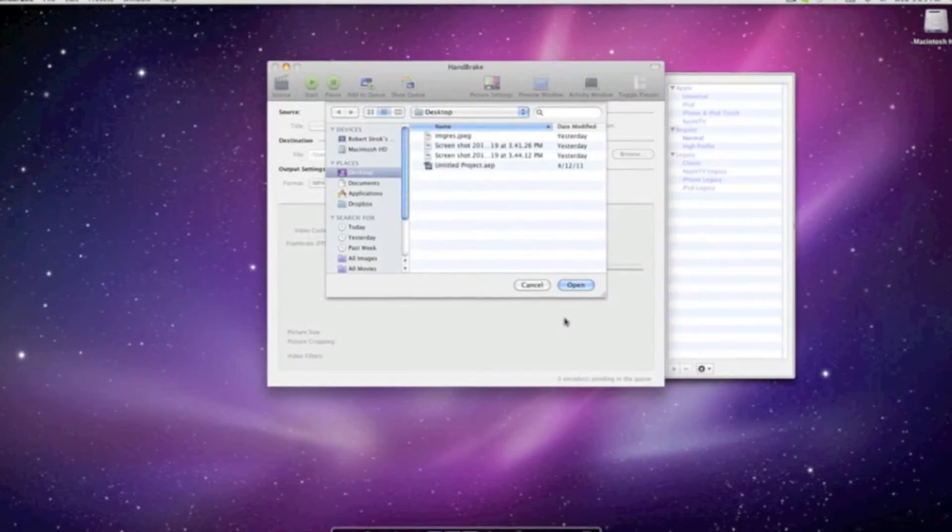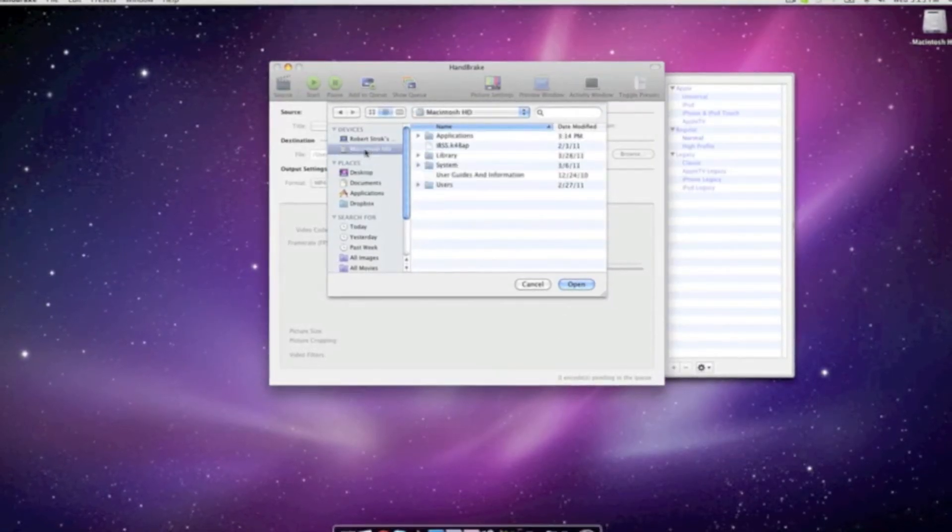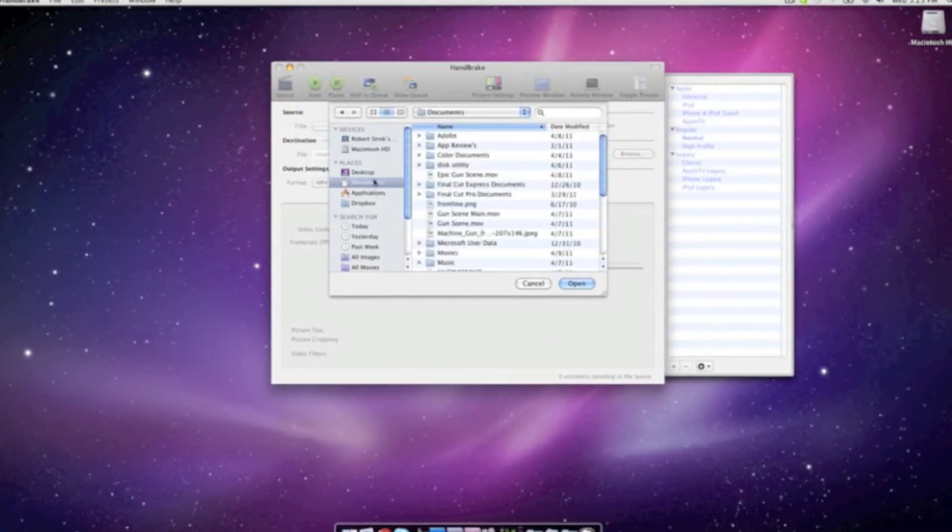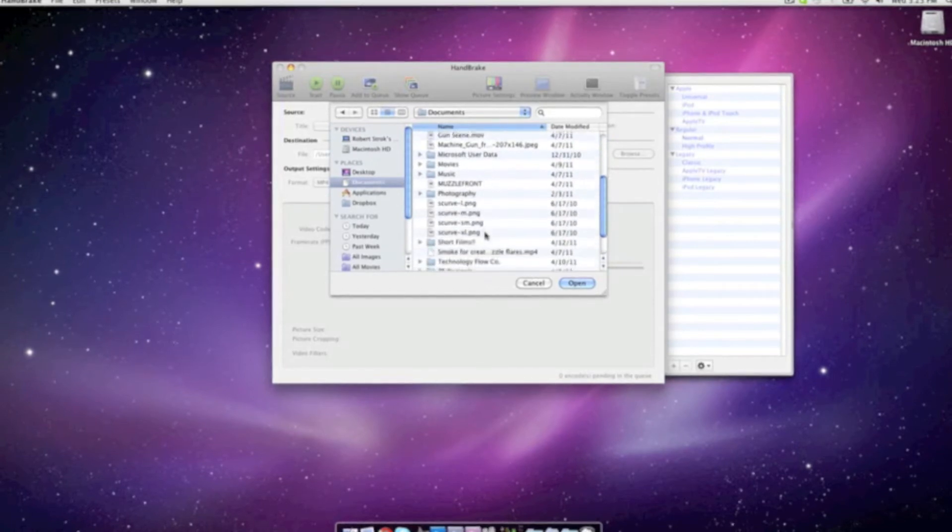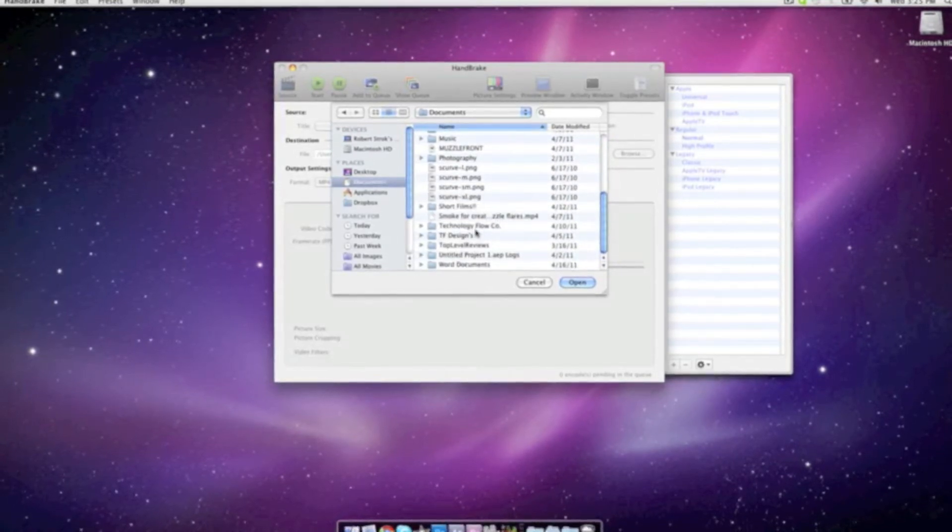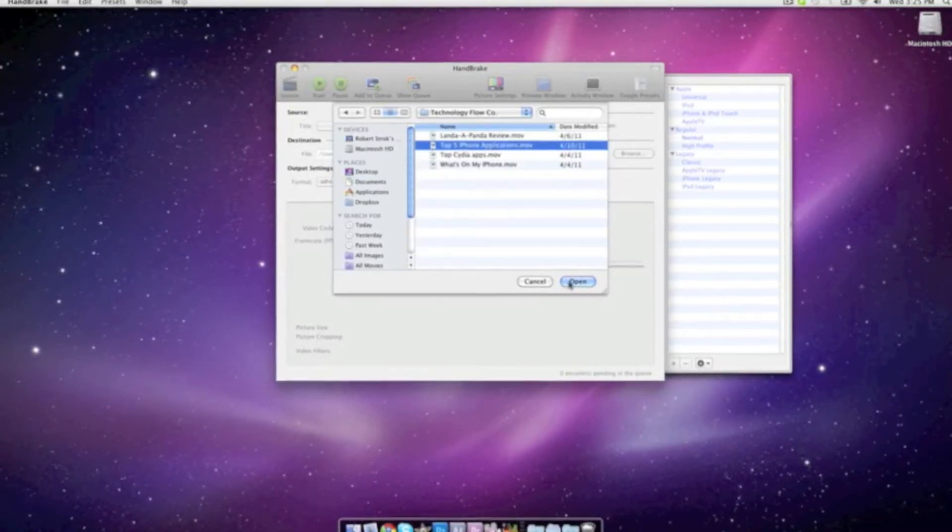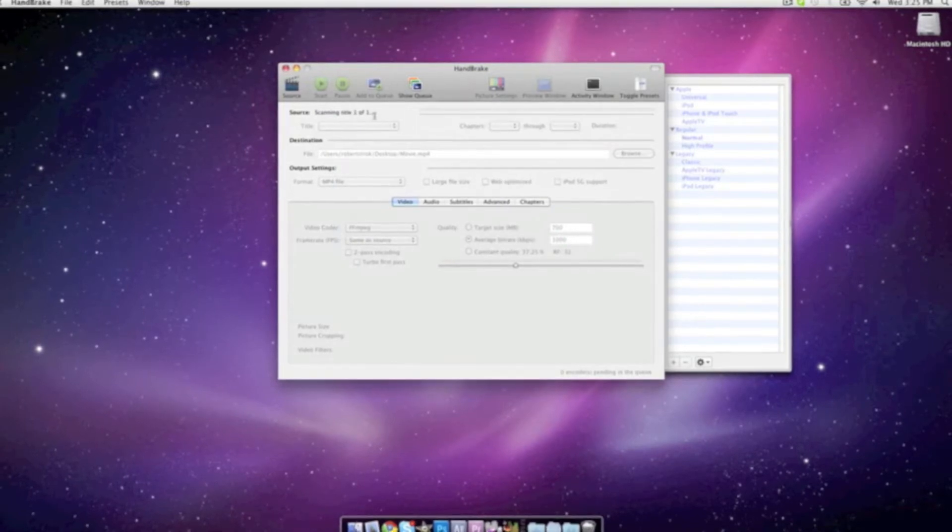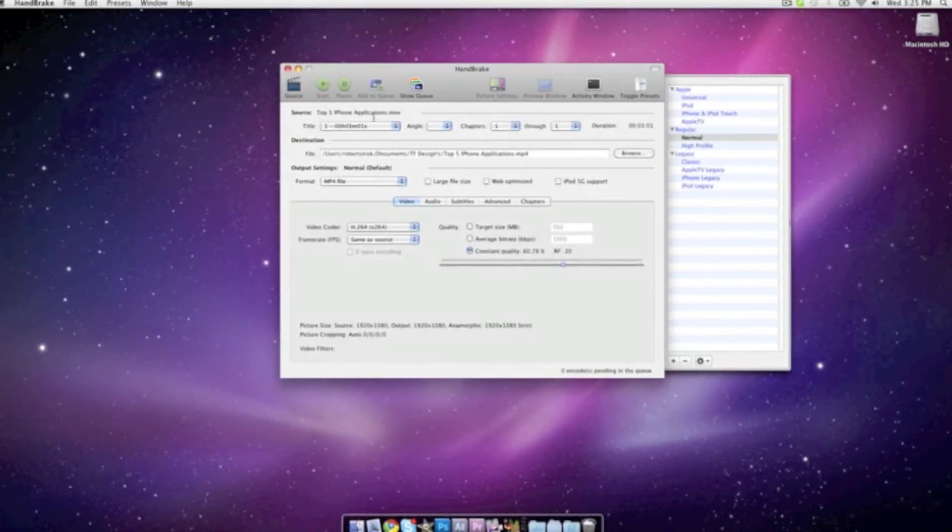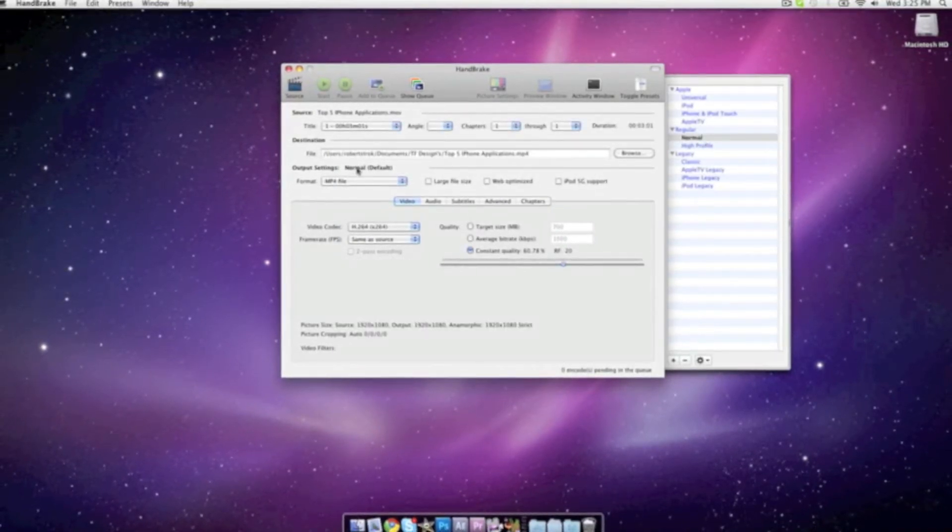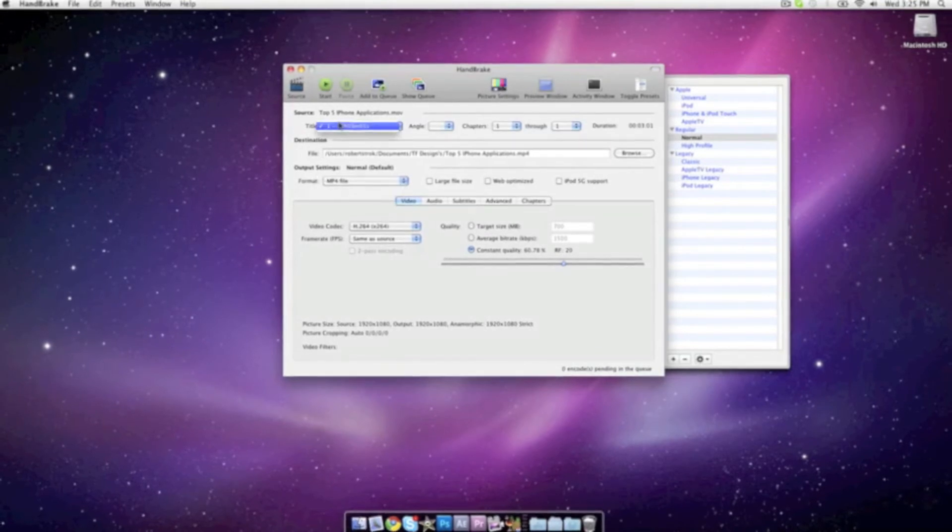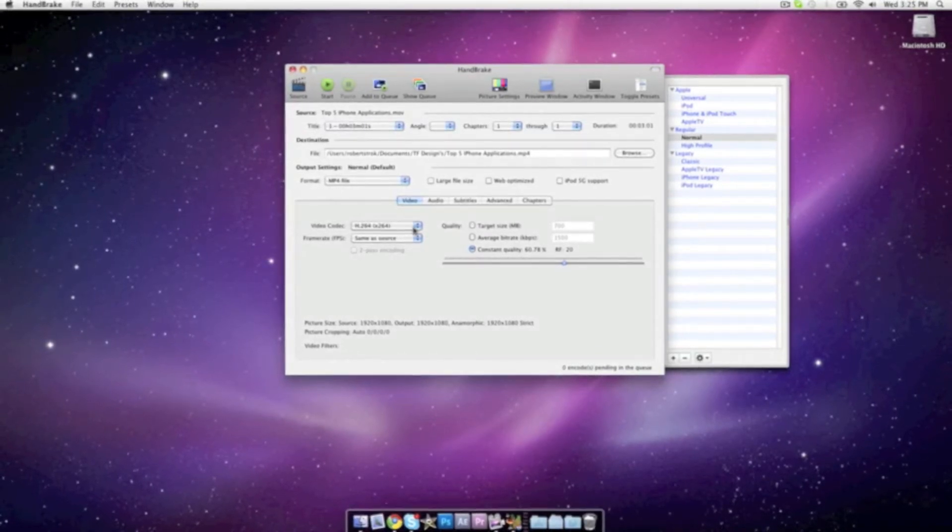The third application is Handbrake. You guys should all know this by now. What this pretty much does is copy CDs and DVDs to your hard drive, even if they have the copyright notice on them. This is really awesome. What I do is usually when I buy some movies, I back them up on my computer just to make sure if I ever lose them, I still have the file.